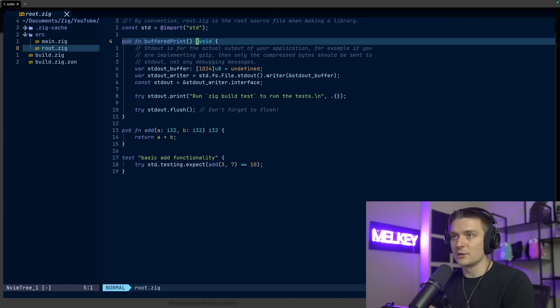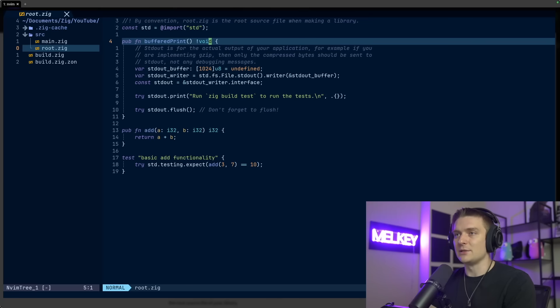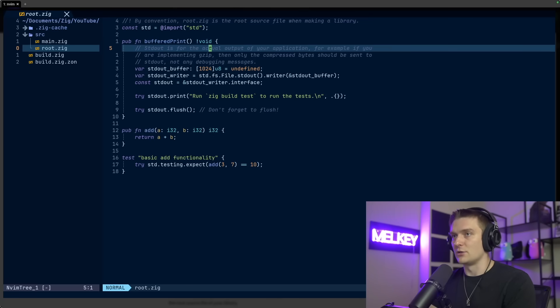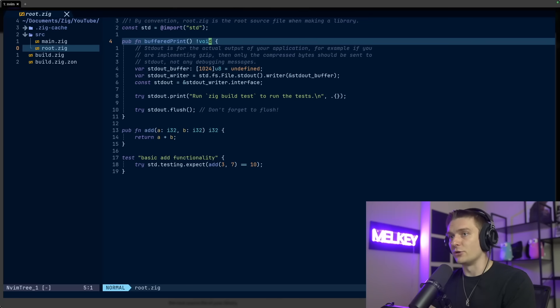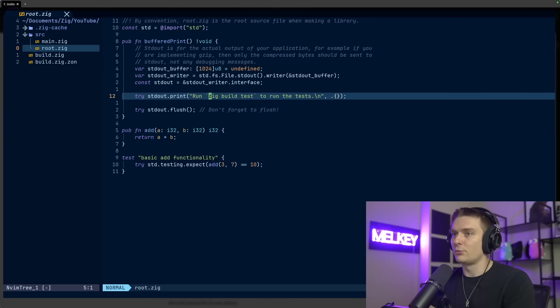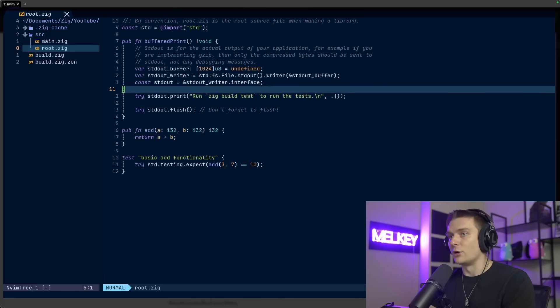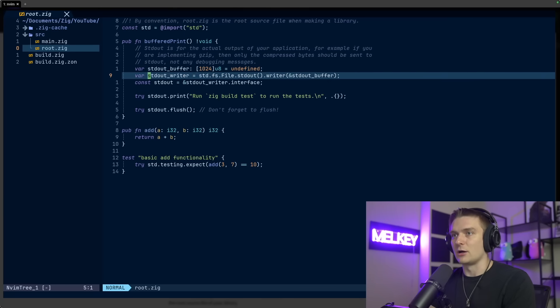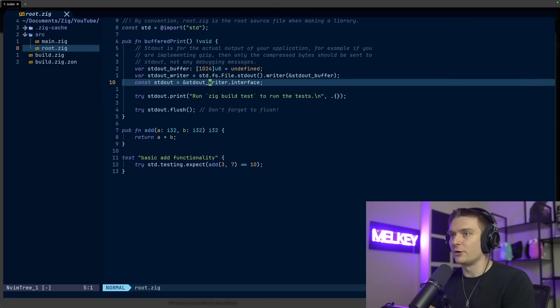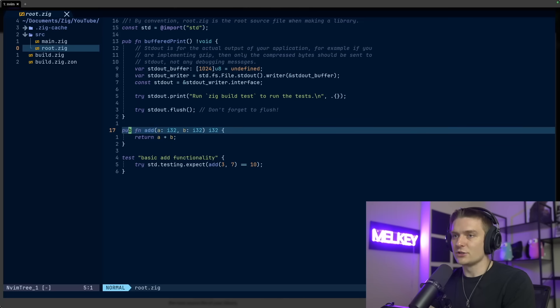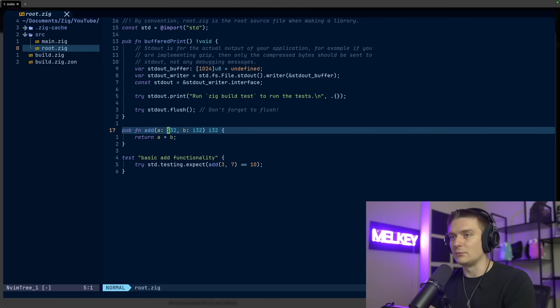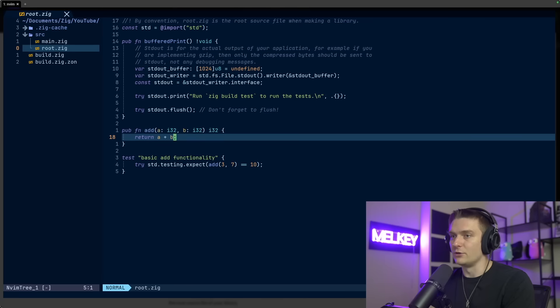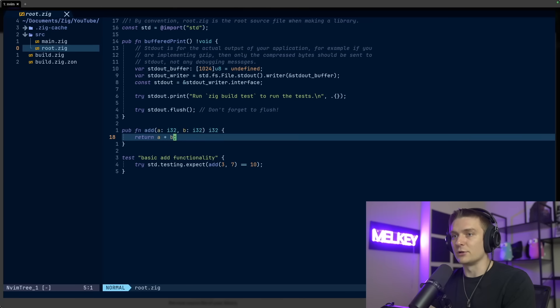You can see our first function definition with the pub keyword, the fn keyword for a function, and the name of the function, buffer print. It takes no arguments and this exclamation point void. This exclamation point void basically means it's a union of an error and nothing. So this function could return an error or it could return nothing. This is how we run our buffer prints from the standard out thing that we defined. You can see another example of a function: pub fn add with two arguments A and B of type i32, returning an i32, just returning A plus B.